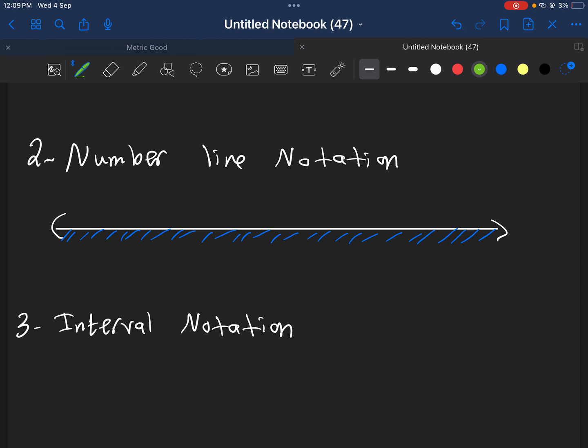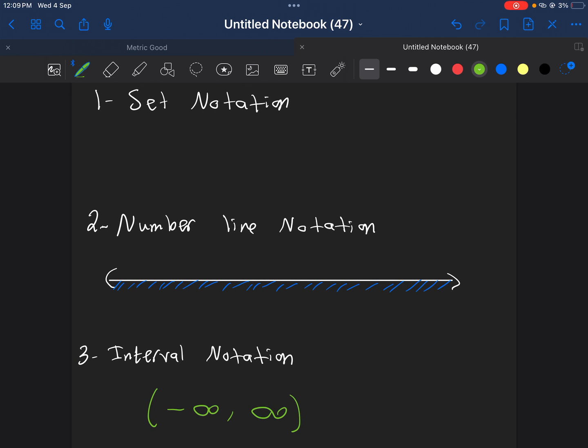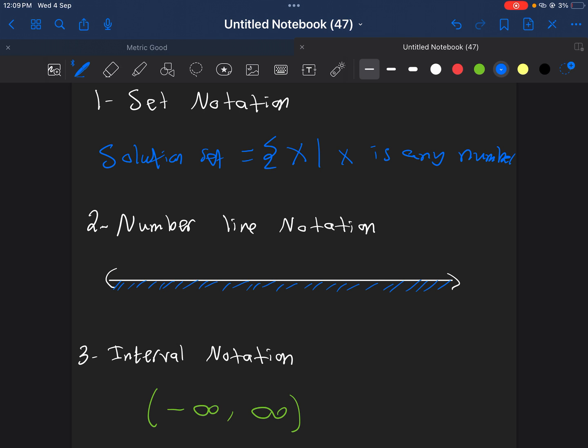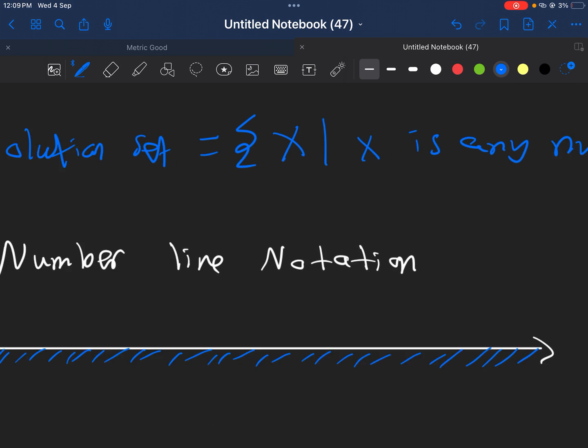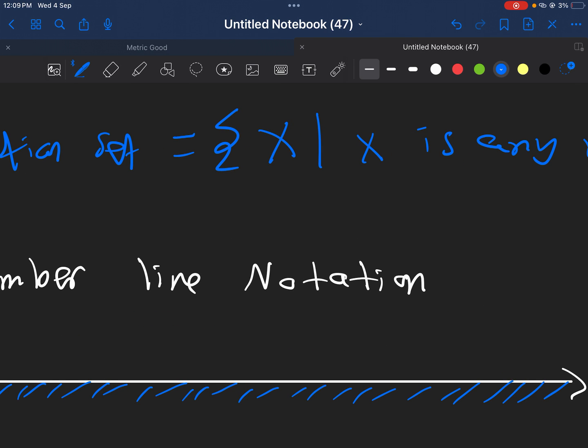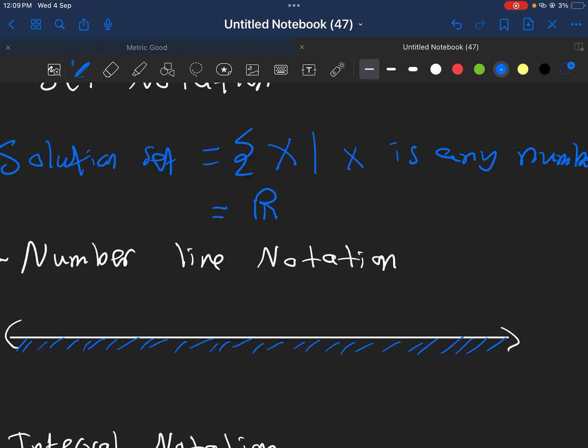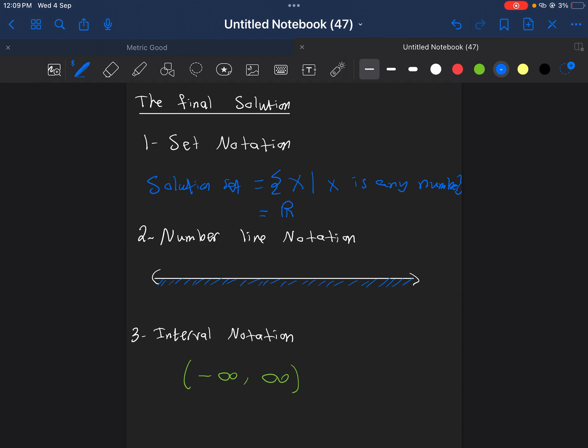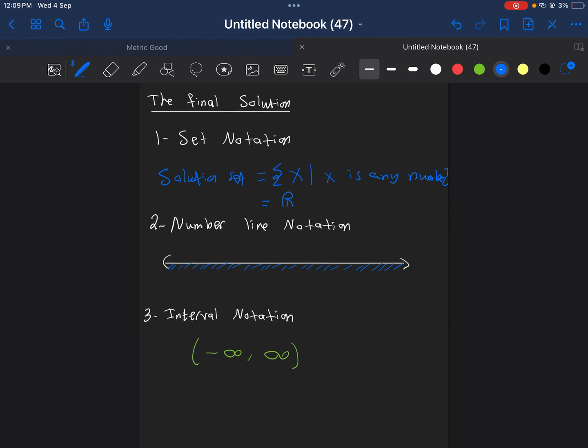Which means, if we do it as interval notation, you start from negative infinity, and you end up in positive infinity. Everything is included. And finally, if you write it as solution set, you write it as x, where x is any number. Usually, if we have this situation, we write the notation for the real number, which is R like this. And that's the second case.